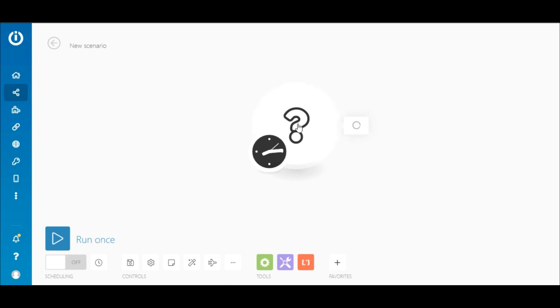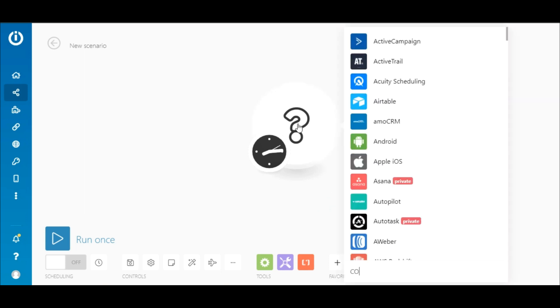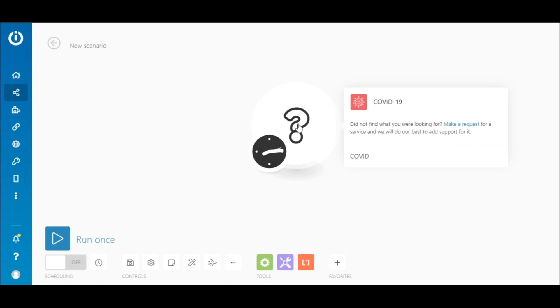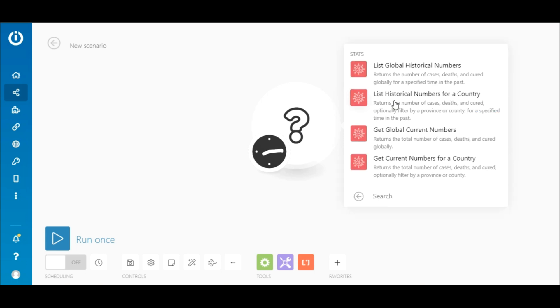To begin, click on this question mark and search for the COVID-19 app. The app consists of four modules with more currently being developed.